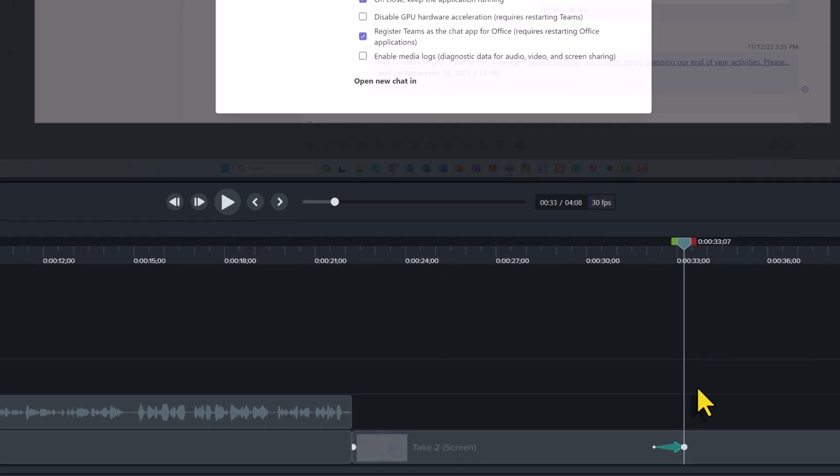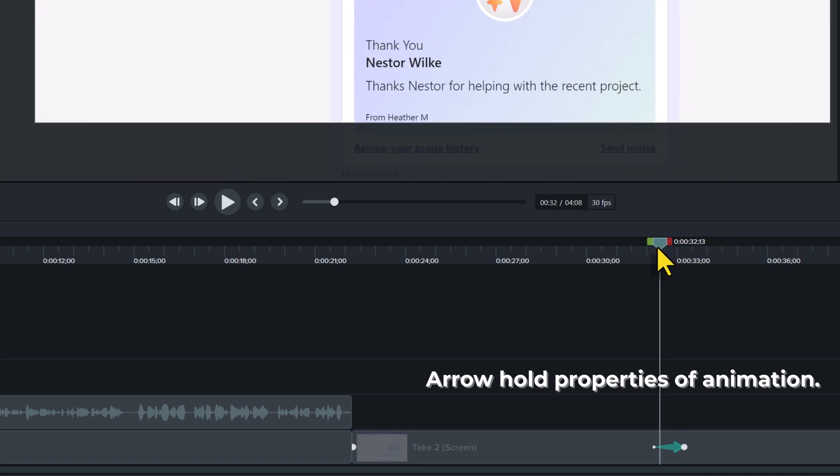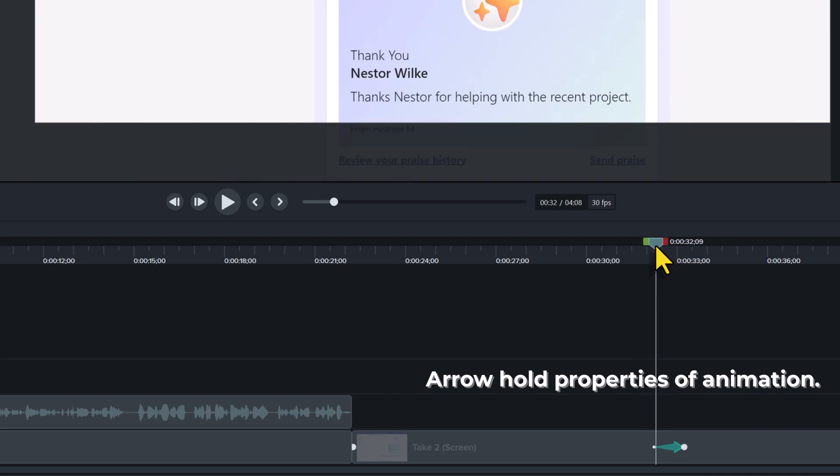What I'd like to point your attention to is down here on the timeline, you see this green arrow. This represents the animation on the timeline. It tells Camtasia how far to zoom in and how long it should take.